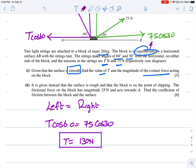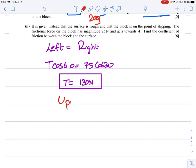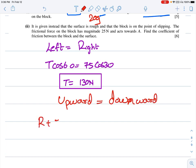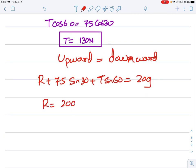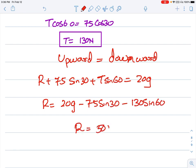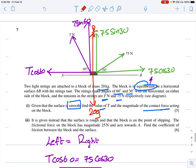The contact force R acts upward and is balanced by the weight. Vertical equilibrium: R + 75 sin 30° + T sin 60° = 20g. So R = 20 × 10 − 75 sin 30° − 130 sin 60° = 200 − 37.5 − 112.5 = 50 Newtons. That completes question seven and the entire CAIE May/June 2007 M1 paper.